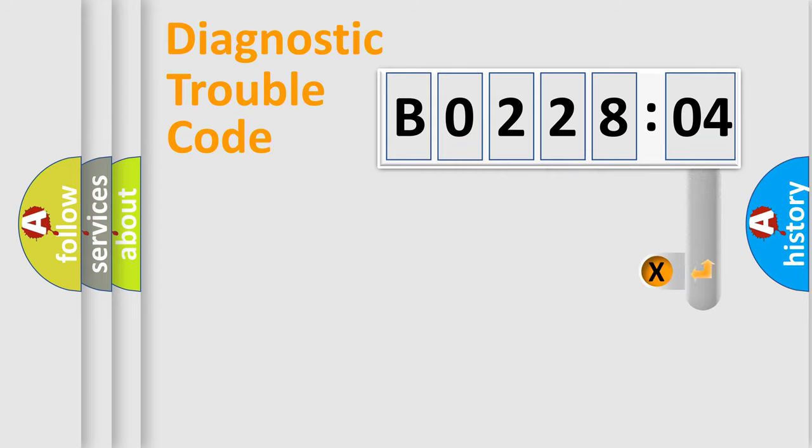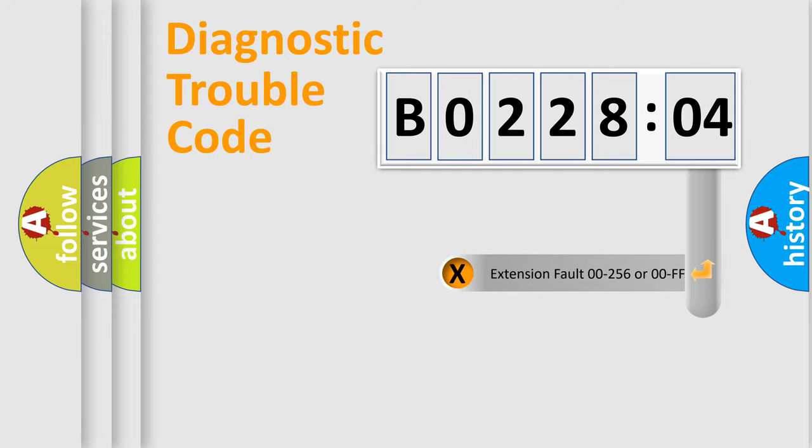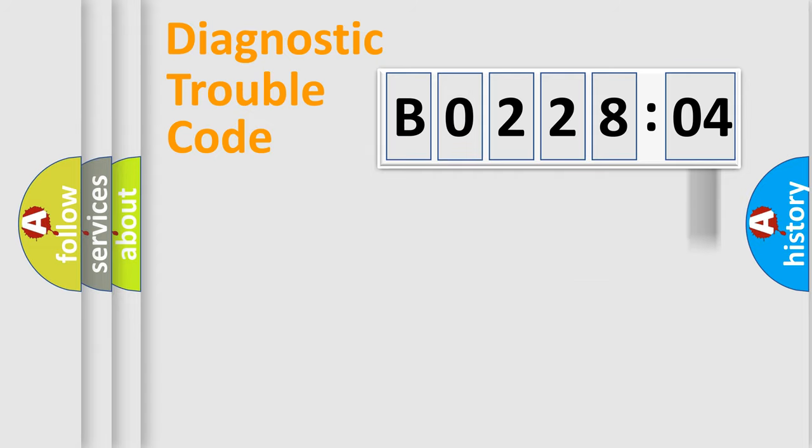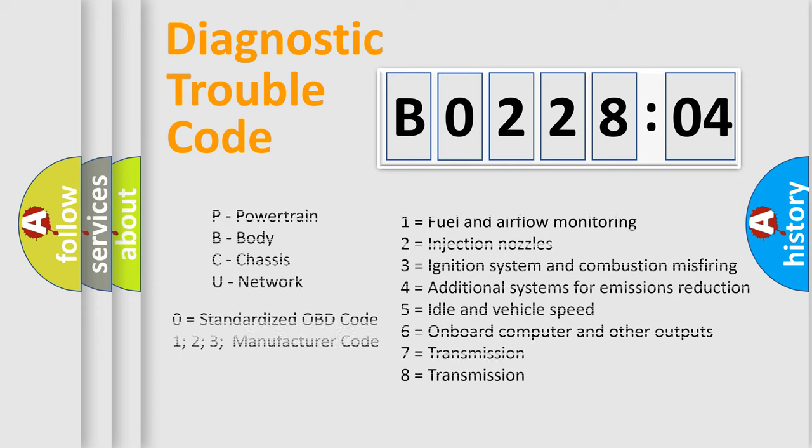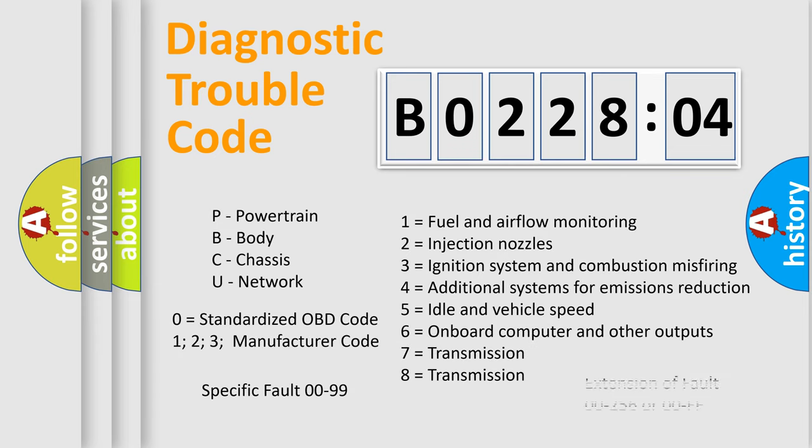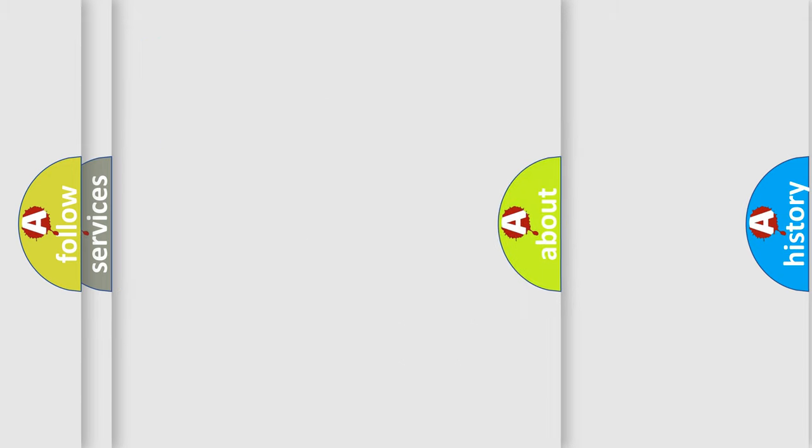The add-on to the error code serves to specify the status in more detail, for example, a short to ground. Let's not forget that such a division is valid only if the second character code is expressed by the number zero.